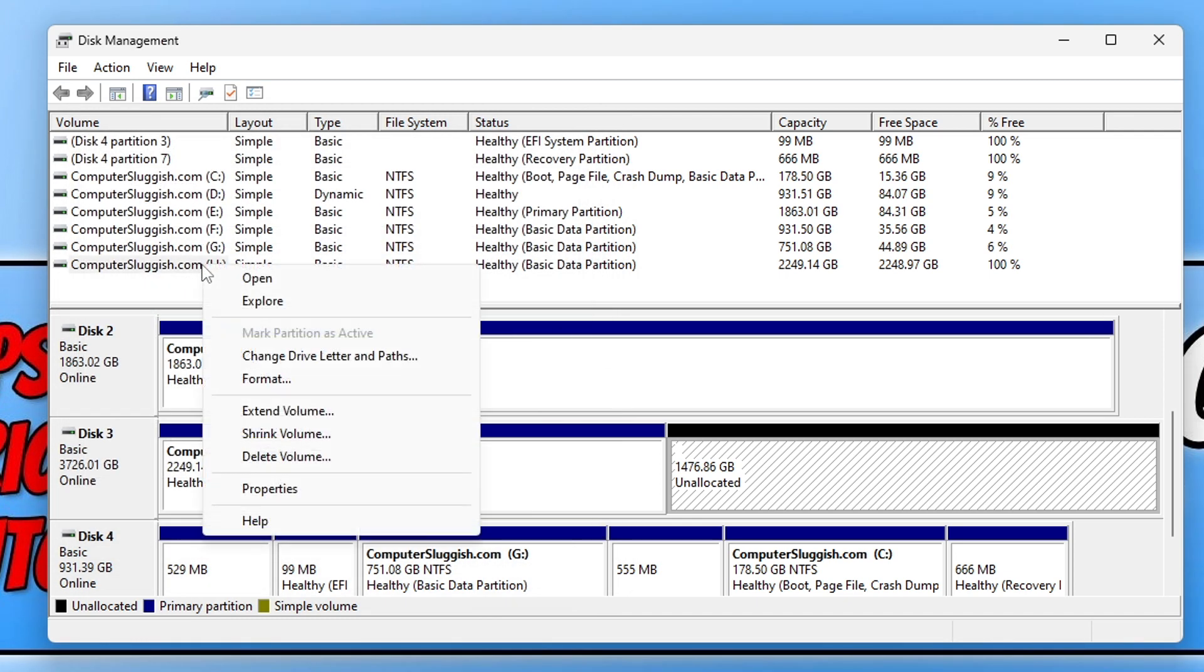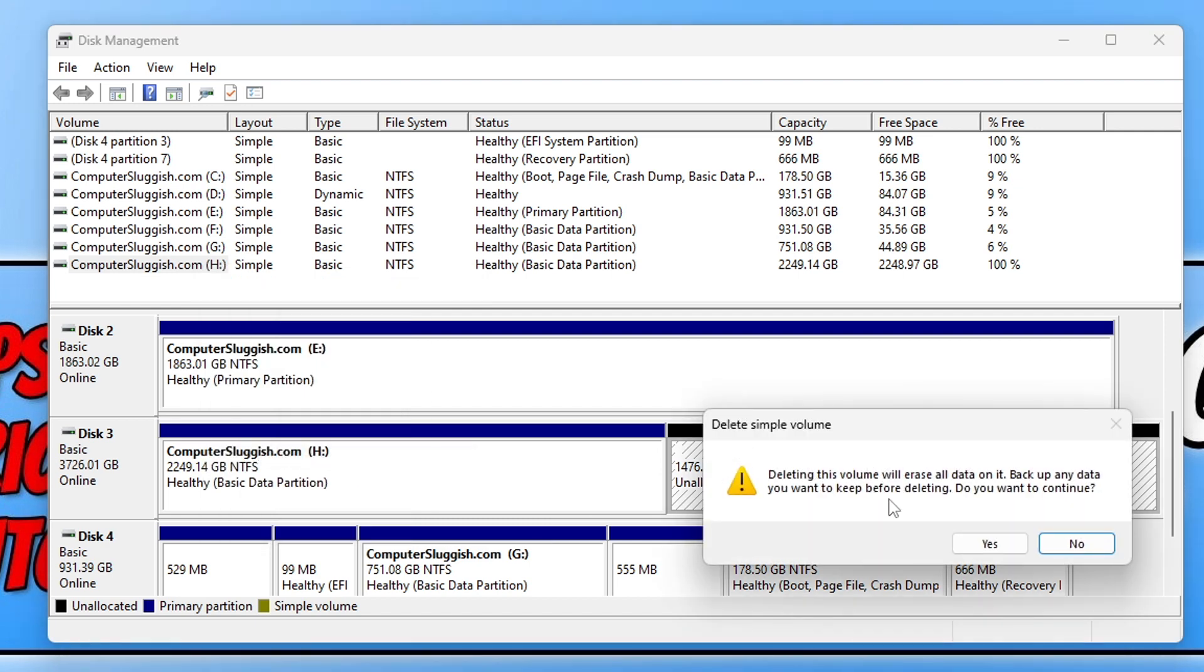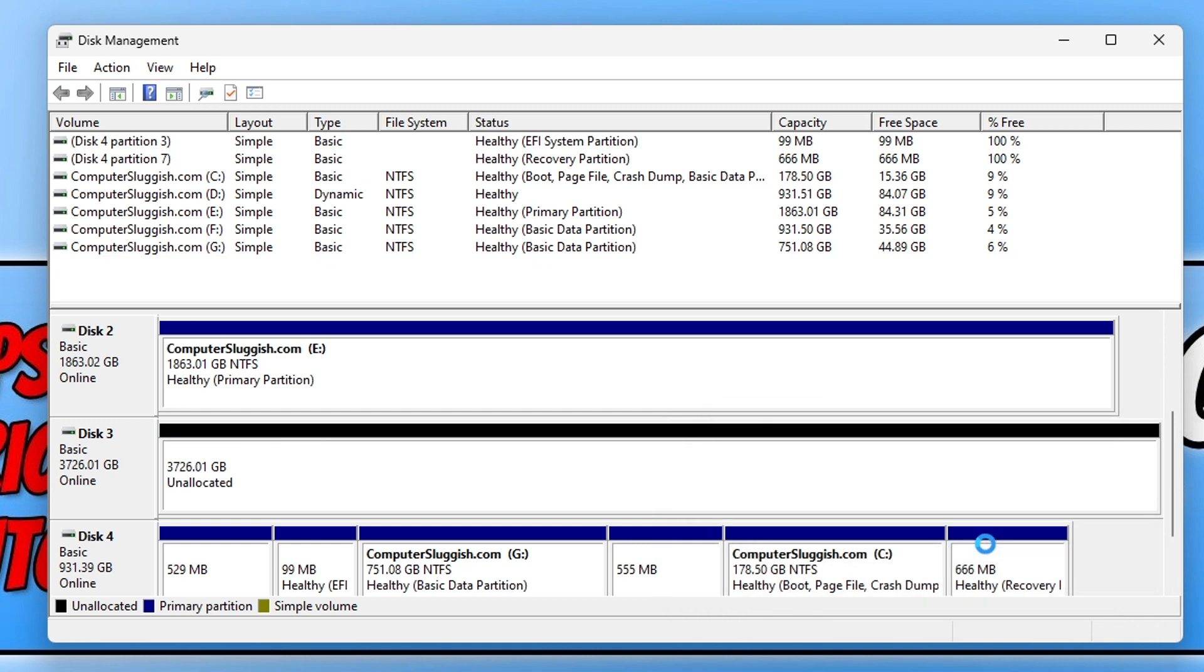We can also right-click on a partition and delete a volume. Again, just like formatting a volume, you're going to want to ensure that you've taken off all the data before you do this, as it will remove everything.